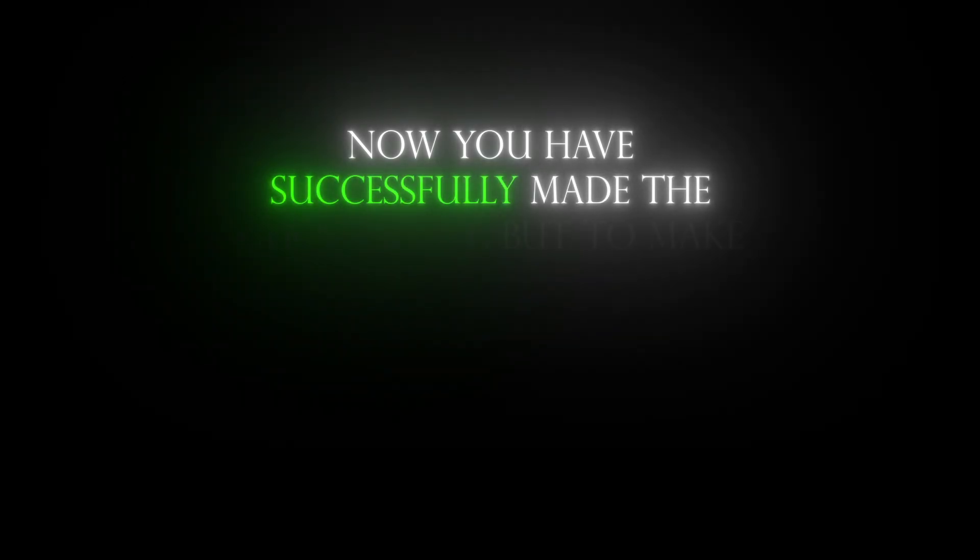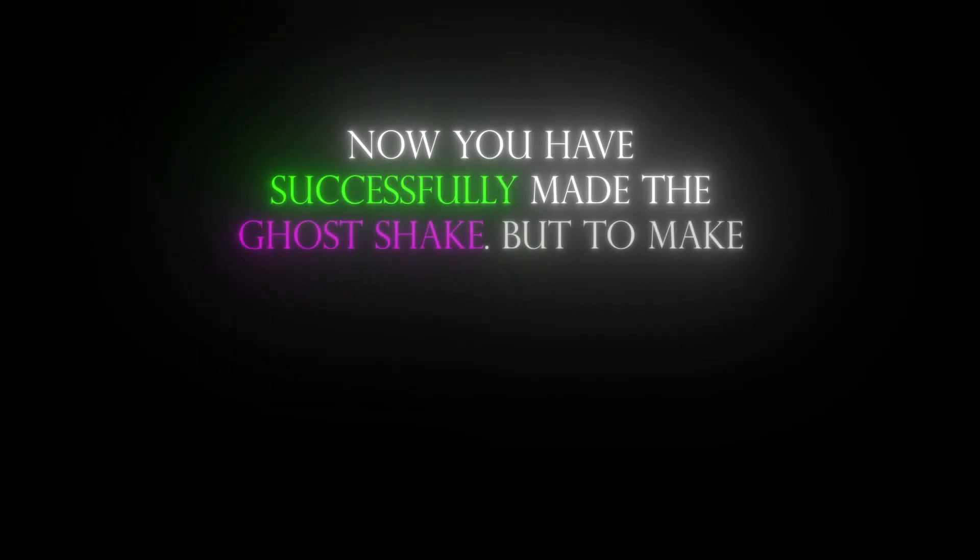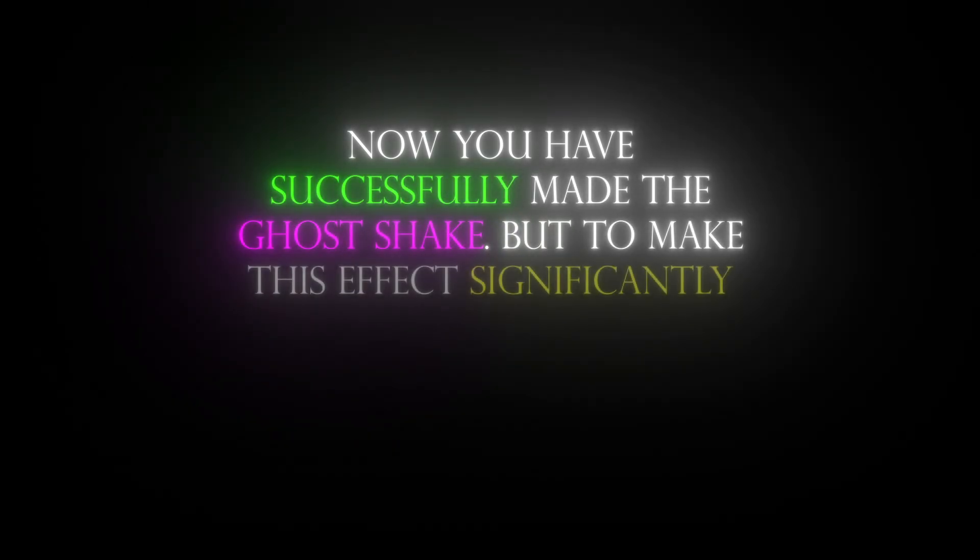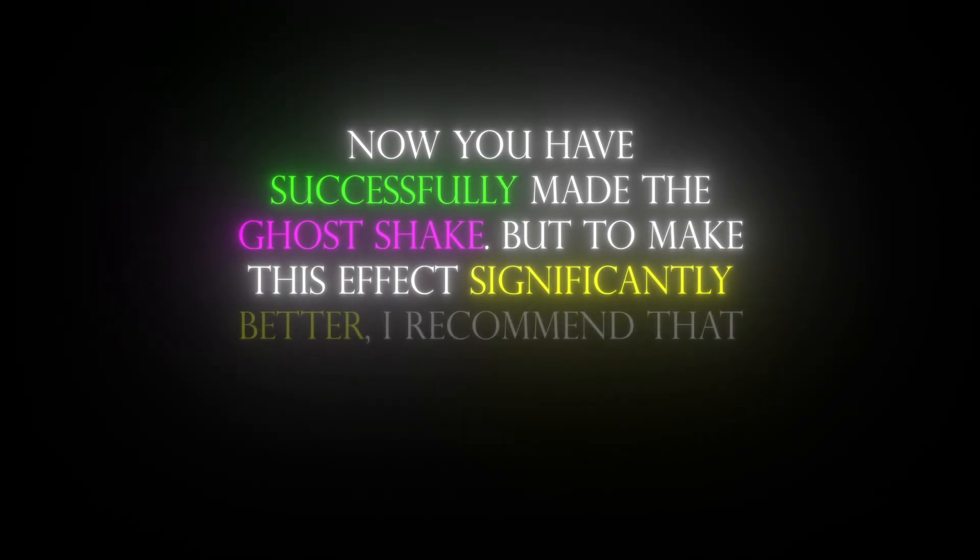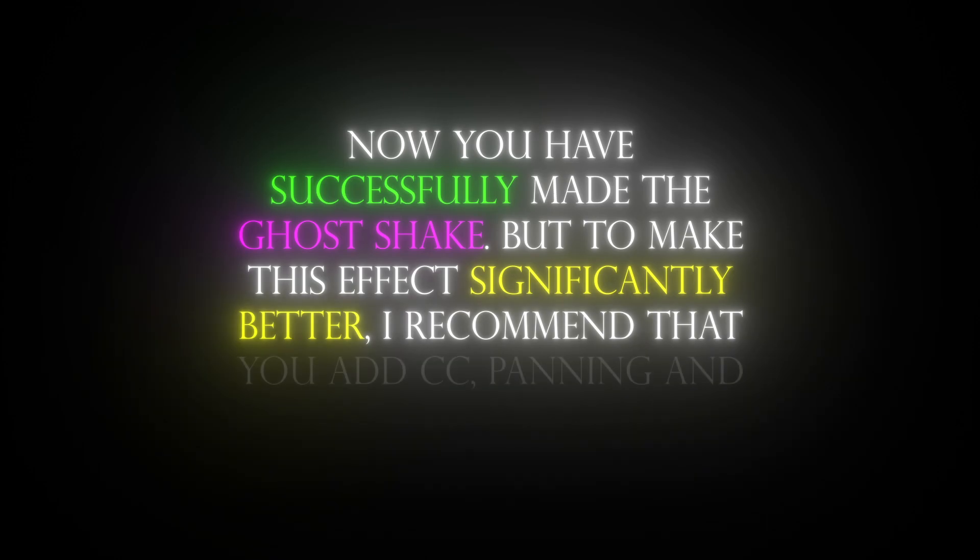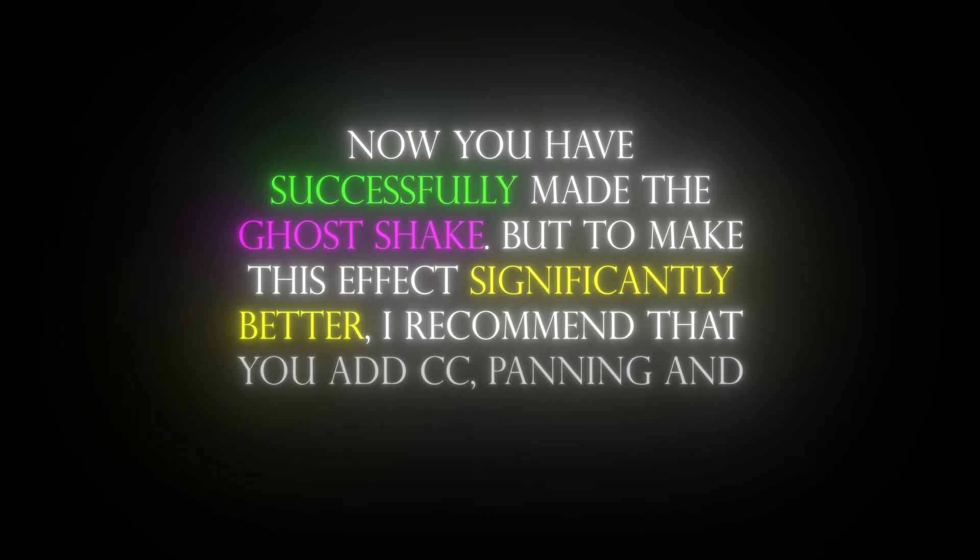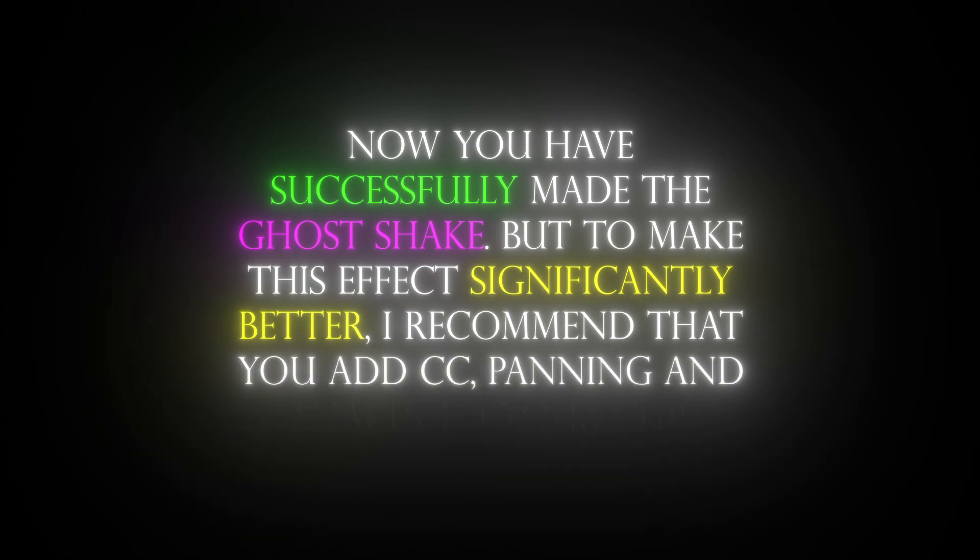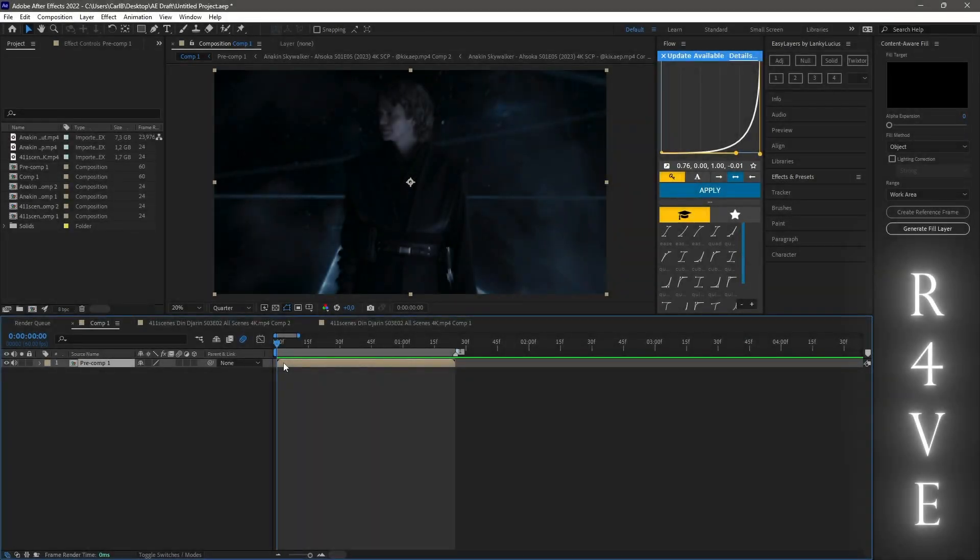Now you have successfully made the ghost shake. But to make this effect significantly better, I recommend that you add CC, panning and shakes to a clip, like this.